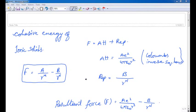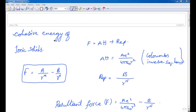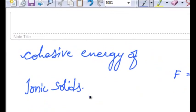Hello and welcome everyone. My name is Vaibhav Roy. In this video we are going to study about cohesive energy of ionic solids.